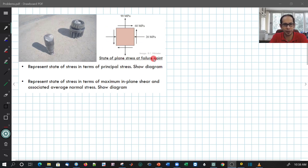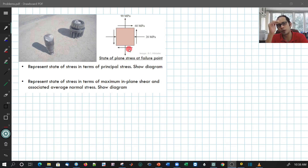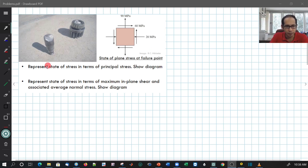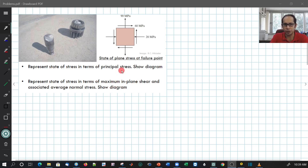This is the state of stress at the failure point. The failure need not have happened because of these stresses directly — at the same point, maybe at a particular plane, this failed. The problem has two parts: the first asks you to represent the state of stress in terms of principal stresses and show the diagram; the second asks about the maximum in-plane shear and the associated average normal stress. Let us solve each of these separately.